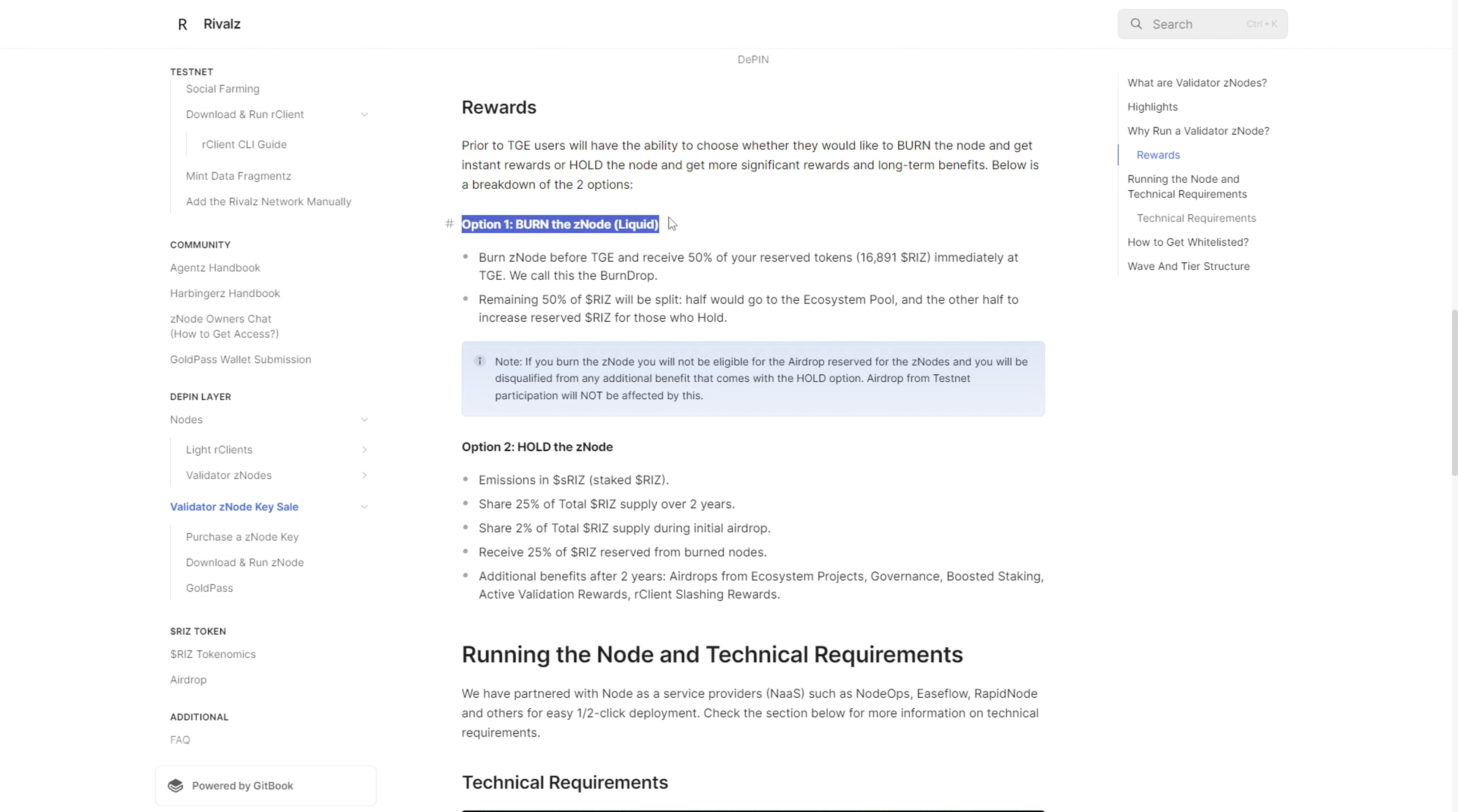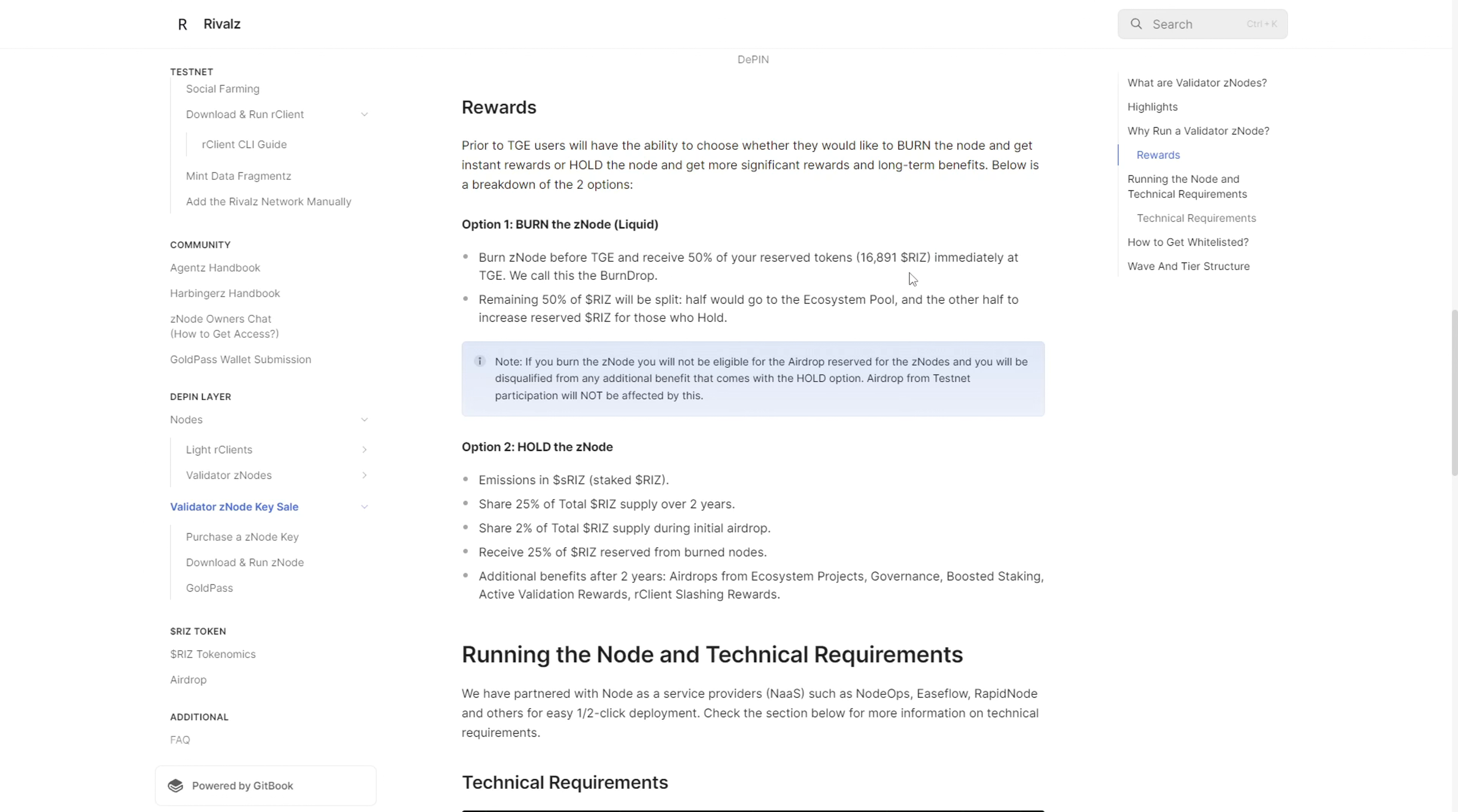I'm going to take you through the breakdown on their homepage. For instance, if you decide to burn your node, you would receive only 50% of the reserve tokens. If you remember, each node operator gets 33,783 RISC tokens. If you liquidate or burn your node, you only get 50% of these reserve tokens, and this would be made available immediately at TGE - that's the bend drop.